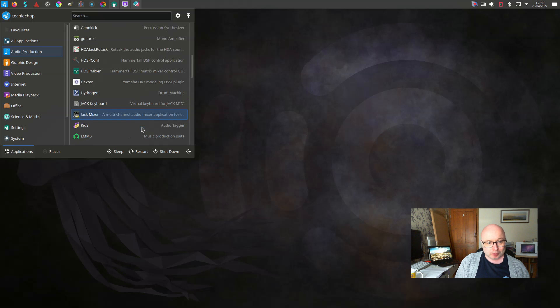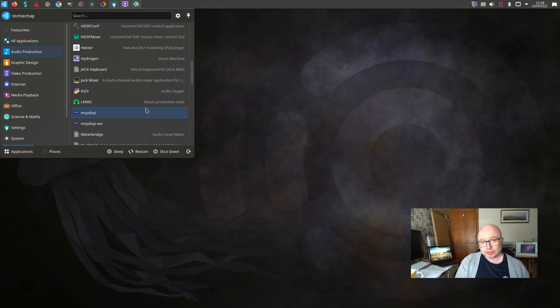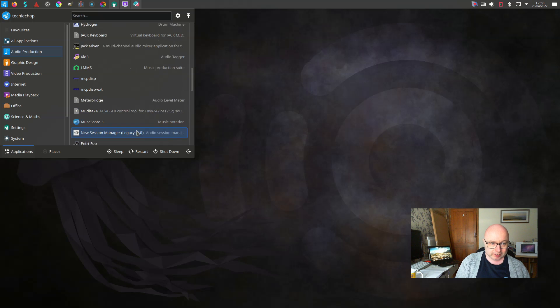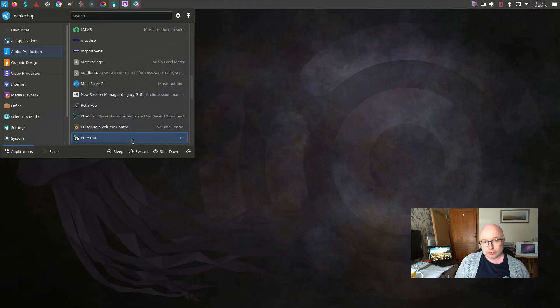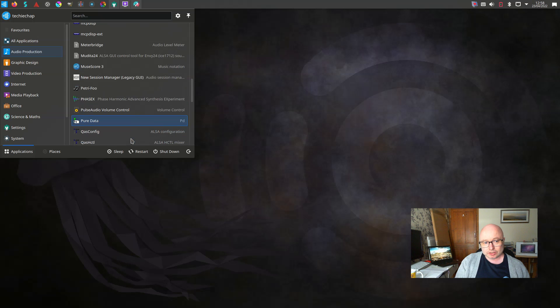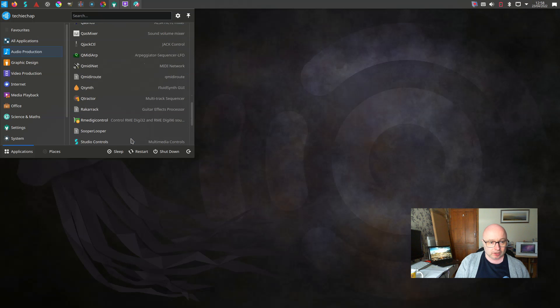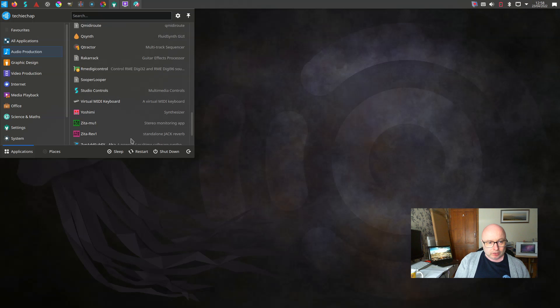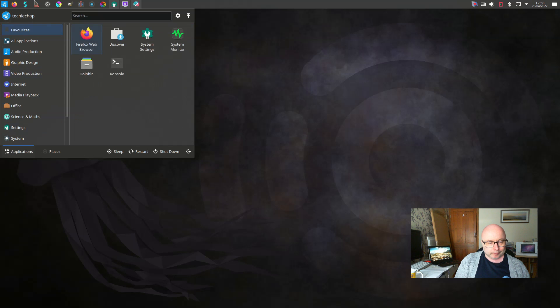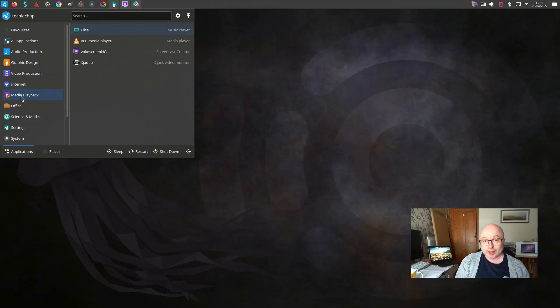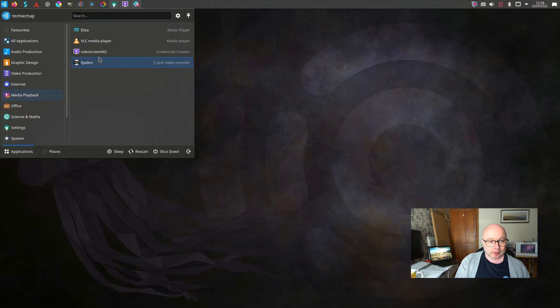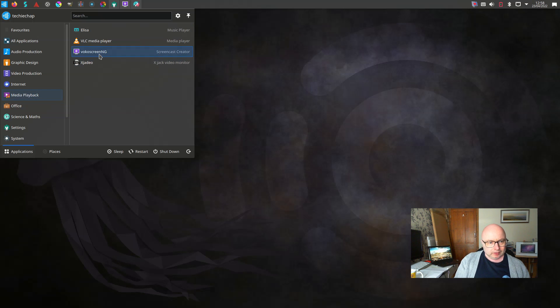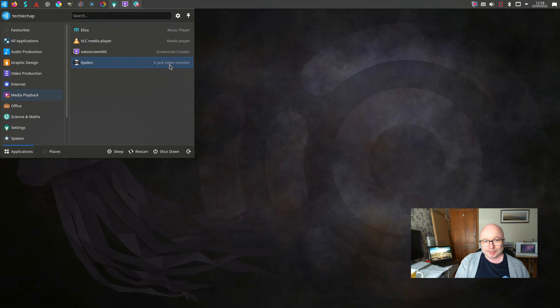LMMS is a music production suite that's pretty decent. It's nice to see there's applications there for making music using musical notation as well and all sorts of mixes. For media playback you have Elisa as your music player and VLC media player as your standard media player for anything from videos, DVDs, audio CDs, etc. And a couple of other options for recording your screen. I actually used that screen recorder app there to record this desktop screen which worked quite nicely.